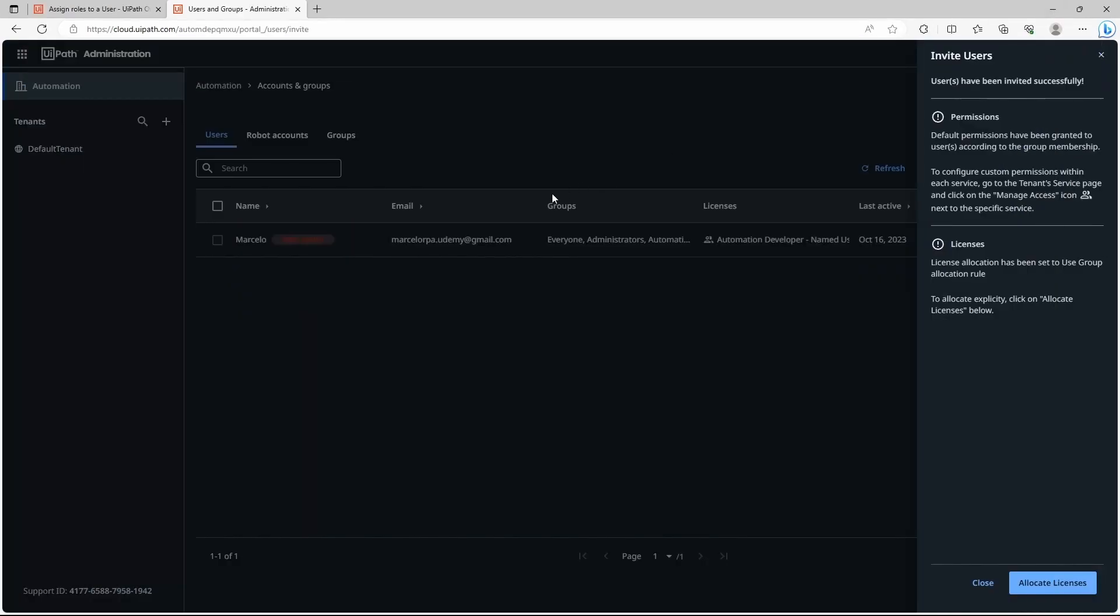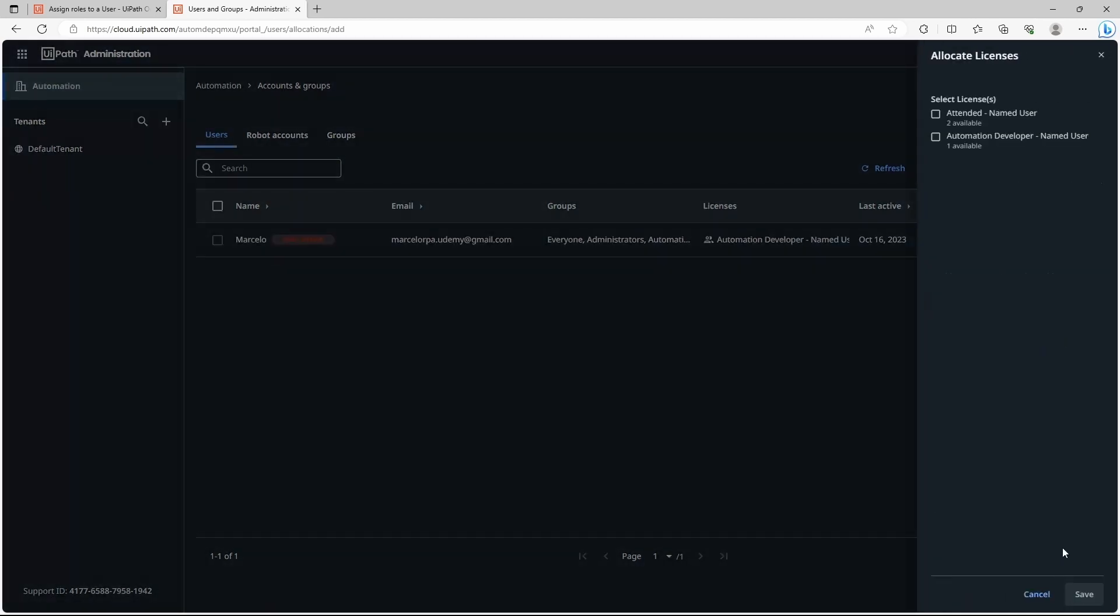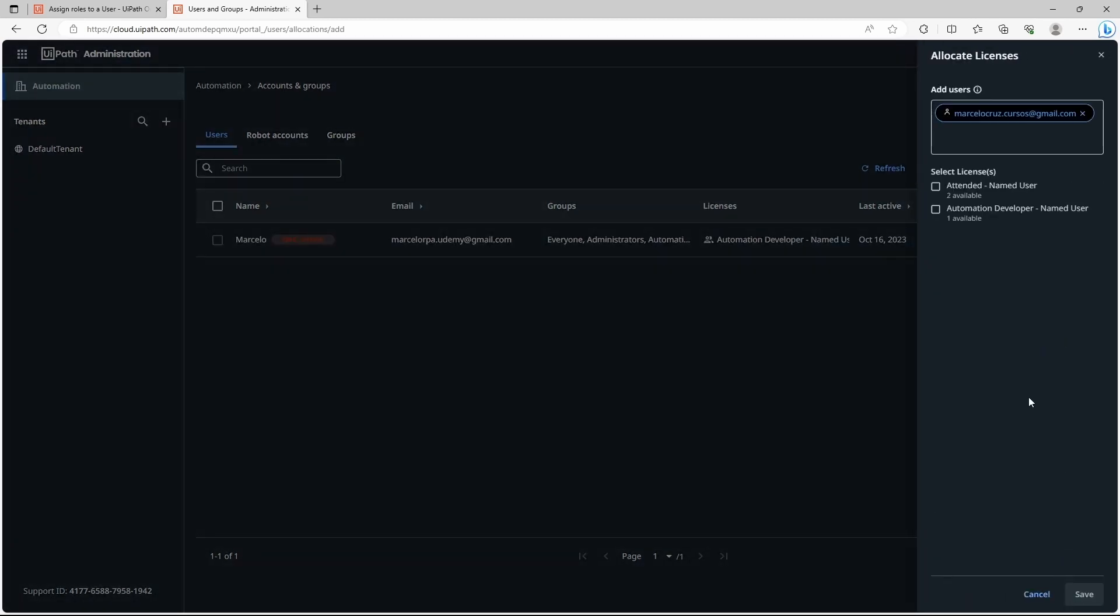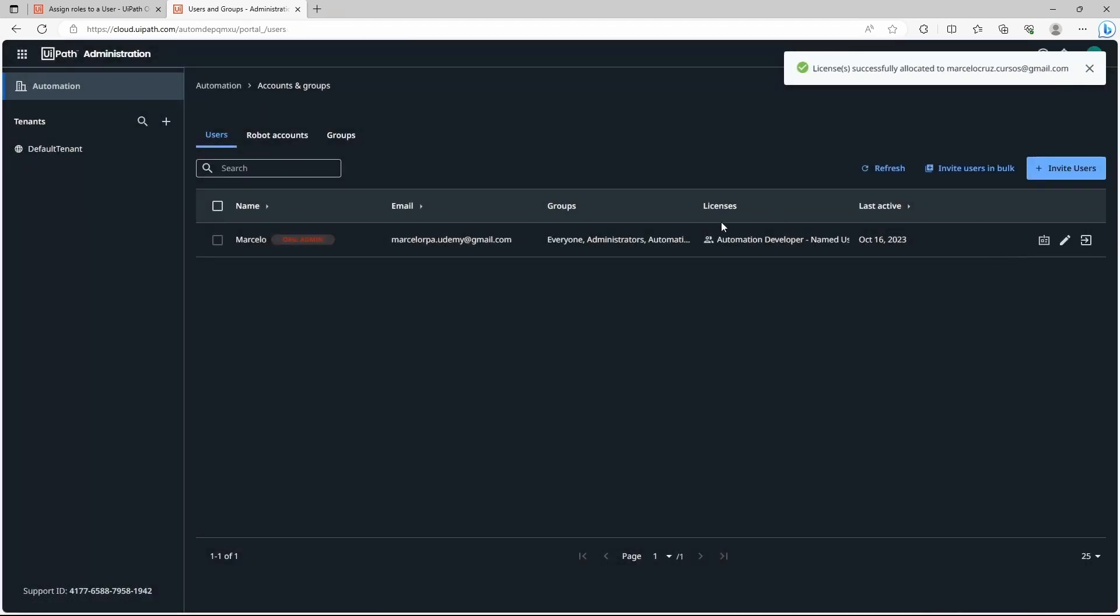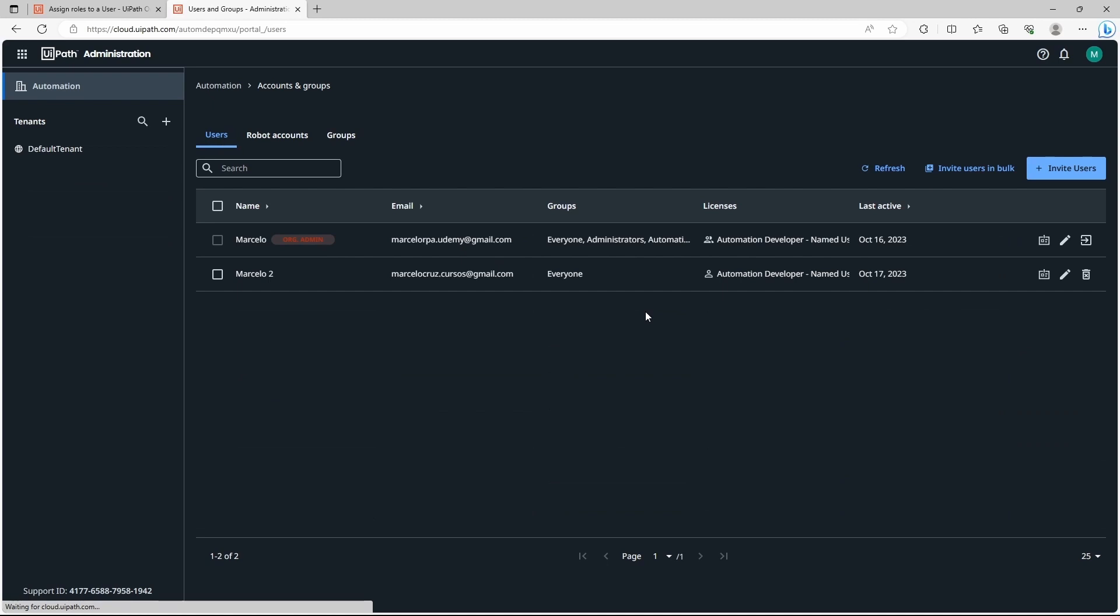Now as you can see the user was added. So now if we go back, here it asks if you want to allocate licenses to the user. We can allocate for example automation developer license and save. Now let's do a refresh. Here we can see now the user that accepted the invite is added to our organization.